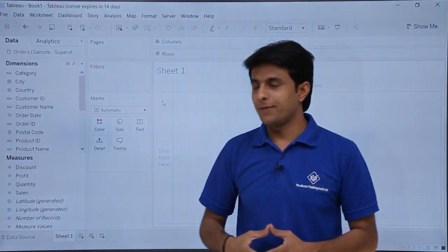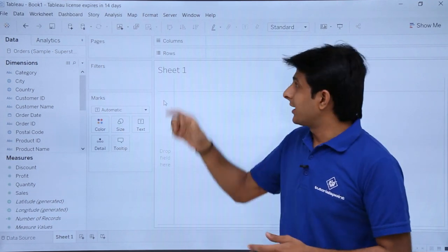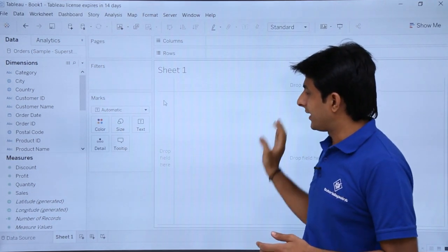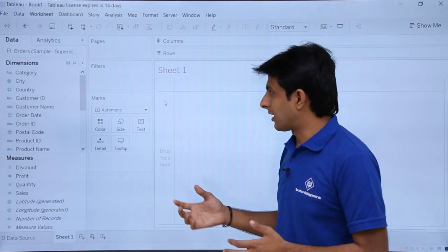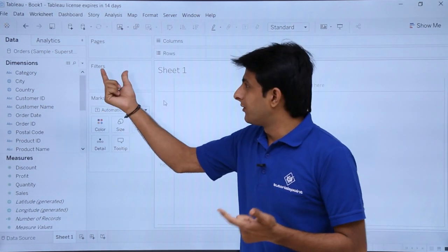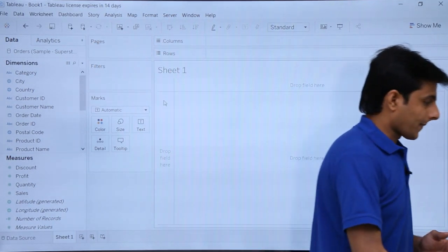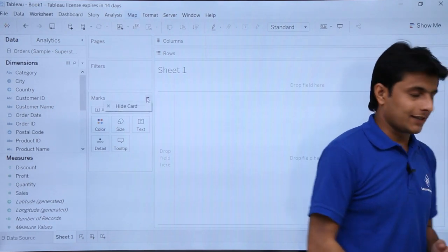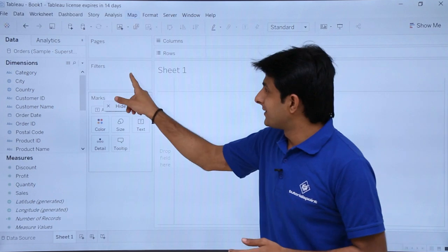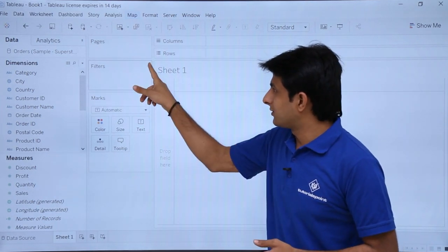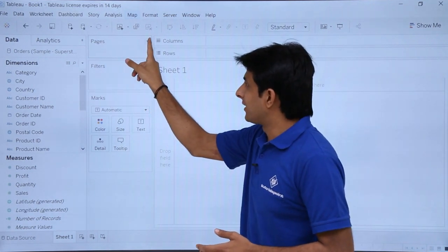After that, you'll notice Pages, Filters, and Marks on the left side, along with Columns and Rows at the top — these are all known as cards. Everything in Tableau is referred to as a card. If you click the dropdown on Marks, it says 'Hide Card.' Similarly, clicking the dropdown on Filters also gives you the option to hide the Filters card.